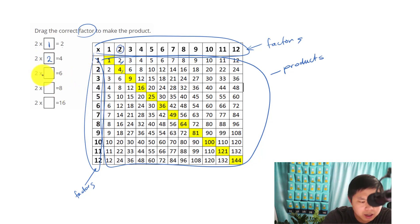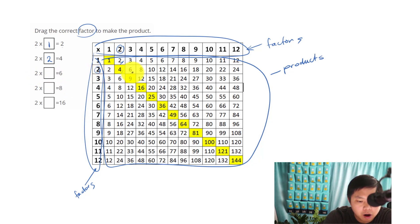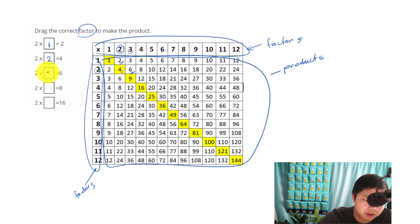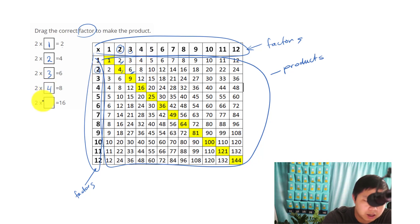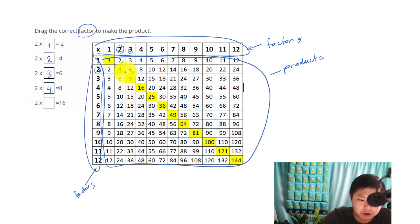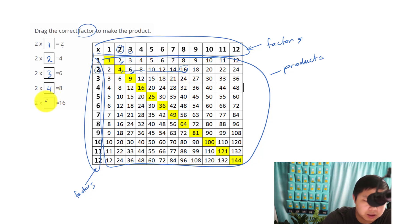Let's try it another way. 2 times what will give me 6? Here's my 2, going across — 2 times 3 gives me 6. What about 8? 2 times 4 gives me 8. What about 2 times what will give me 16? Keep going — 16 right here. 2 times 8 gives me 16.